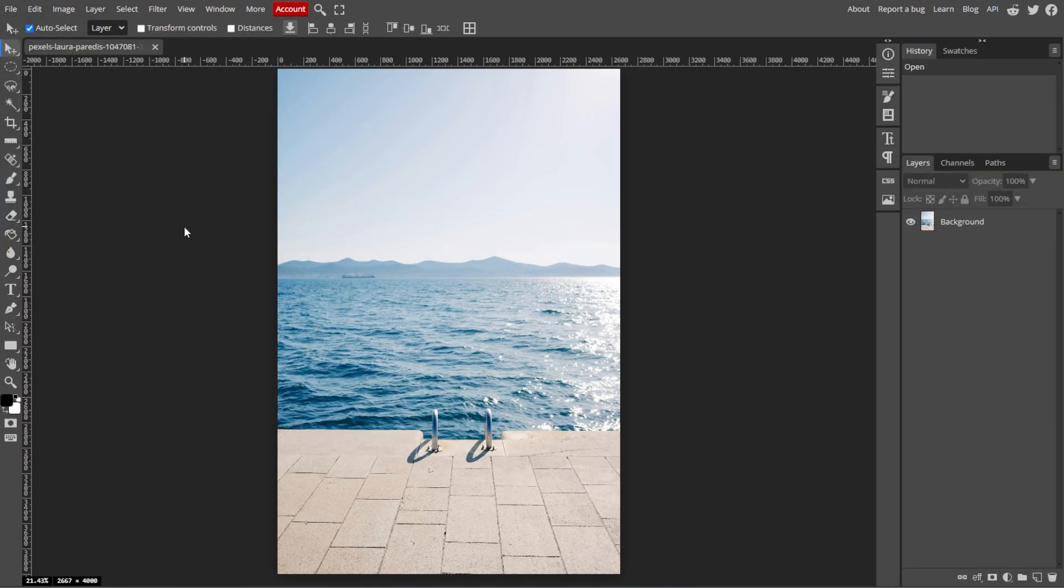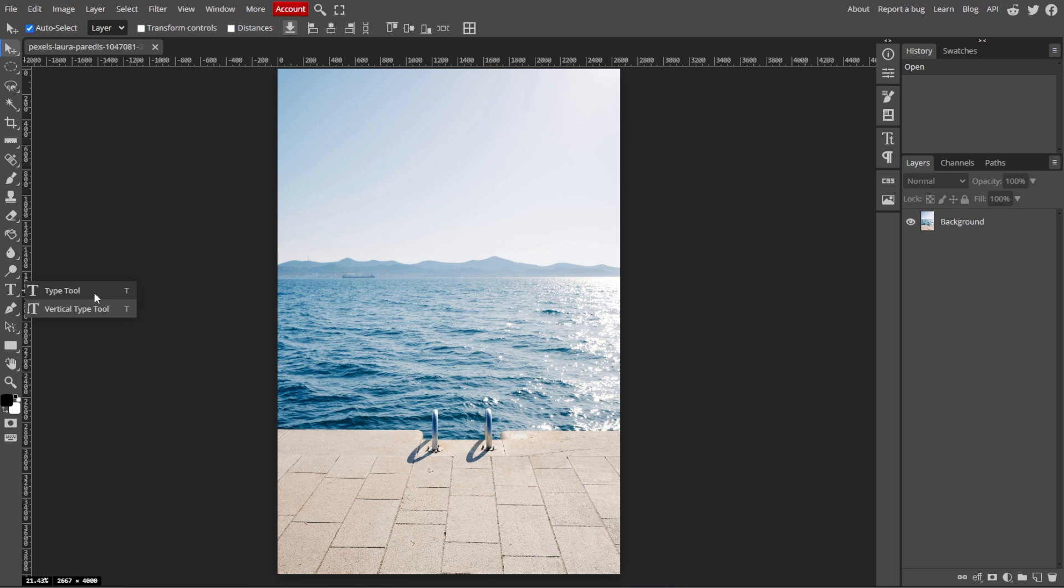Now we're going to select the Text tool. In the toolbar on the left side, locate and select the Type tool or simply press the shortcut key T. When selected, your cursor will change to a text icon.